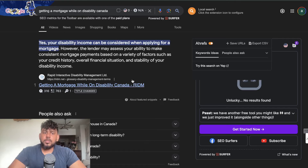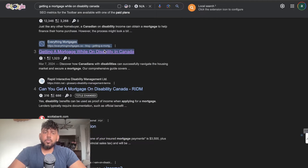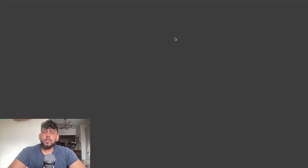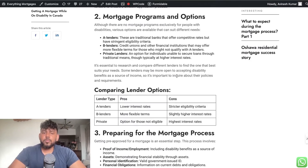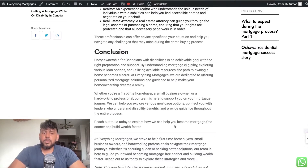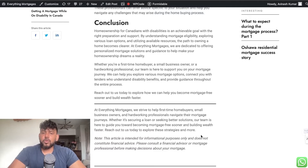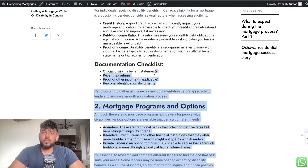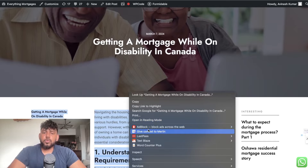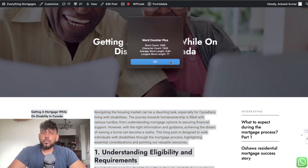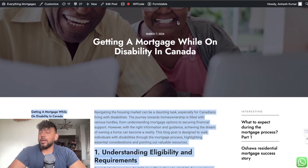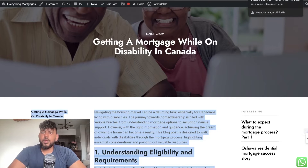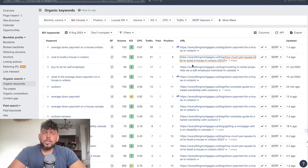The second article is 'getting a mortgage while on disability.' It's a fairly simple article with a couple of tables included — not very large by any means, only about a thousand words. But we did really good keyword research, and I think that is what allowed us to rank. Word length doesn't really matter; it's the quality of the content you're creating.